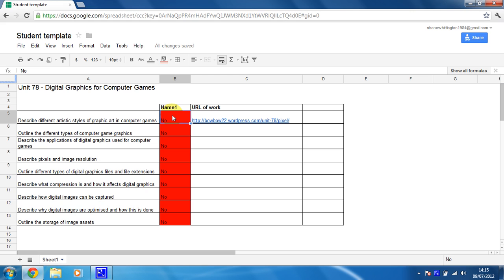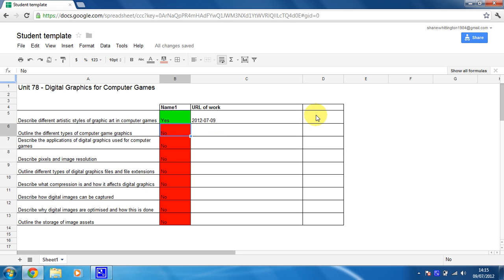So now if I change this here to yes, this means the student's achieved, they've updated that. I press enter, I'm going to get a date which goes here. Now that is in the wrong place. I want it in this box. So I now need to make a little change to my spreadsheet to get that to work.